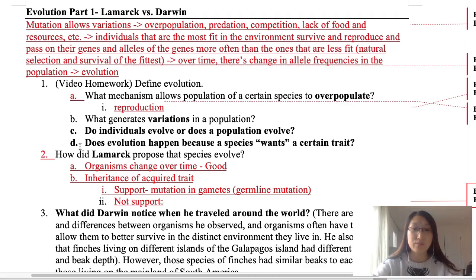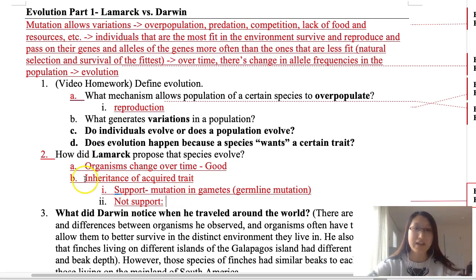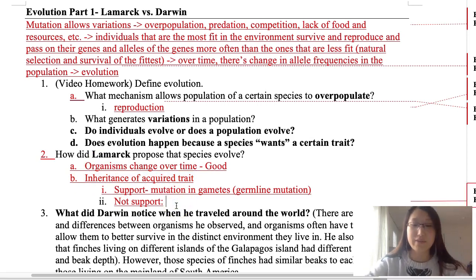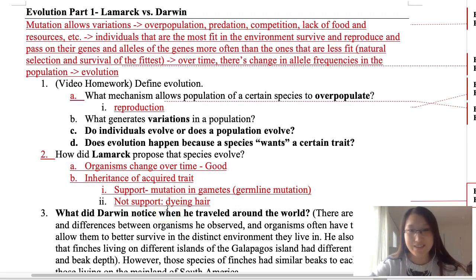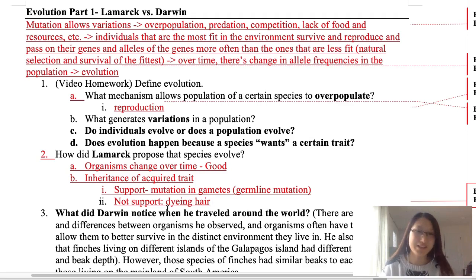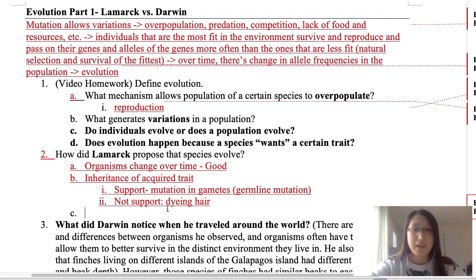You can also give examples that do not support the inheritance of acquired traits. For example, if someone dyes their hair, that acquired trait will not be passed on to the next generation, which shows the limitation of Lamarck's theory.